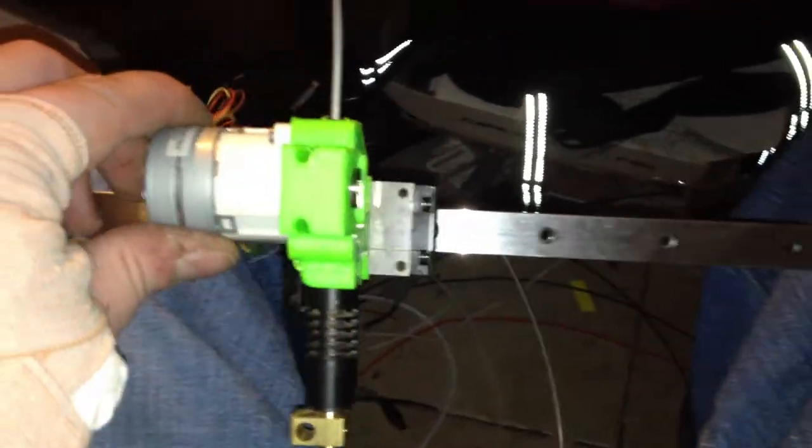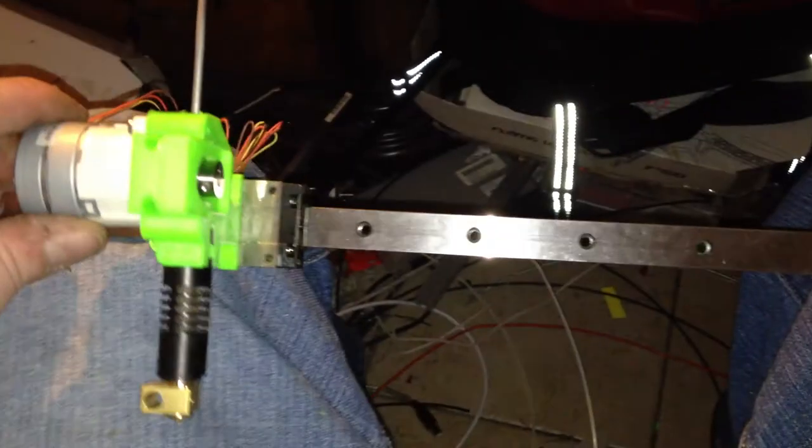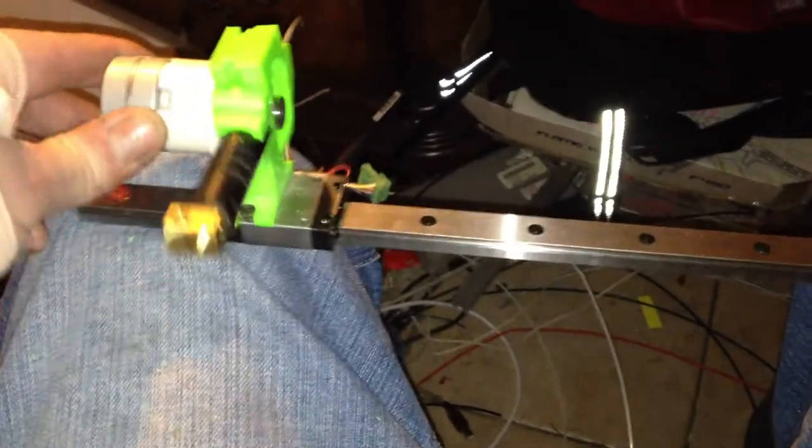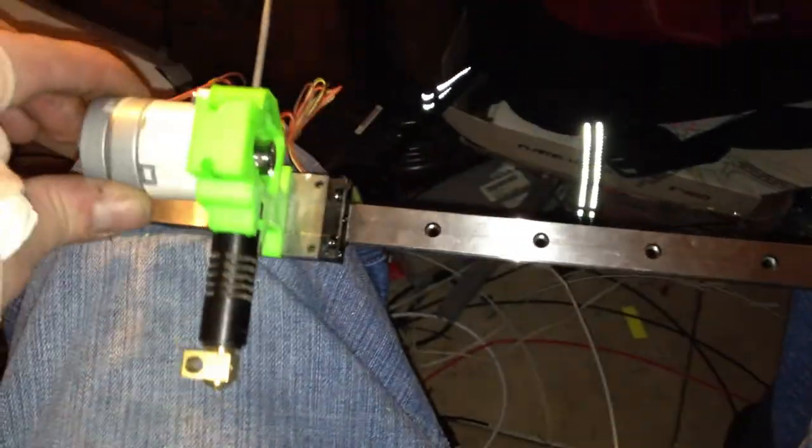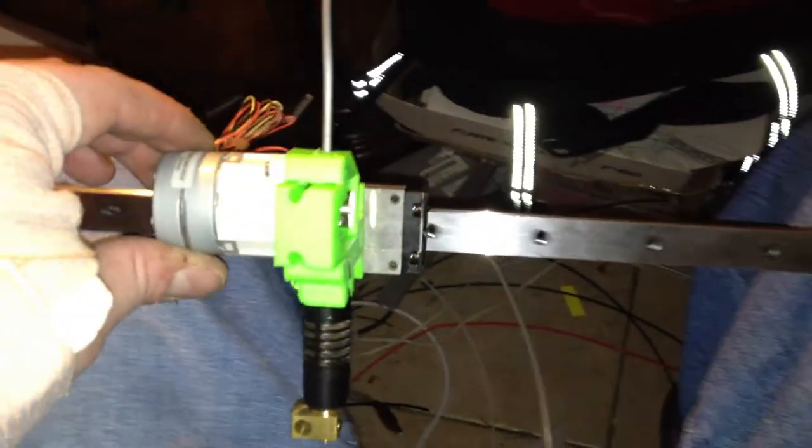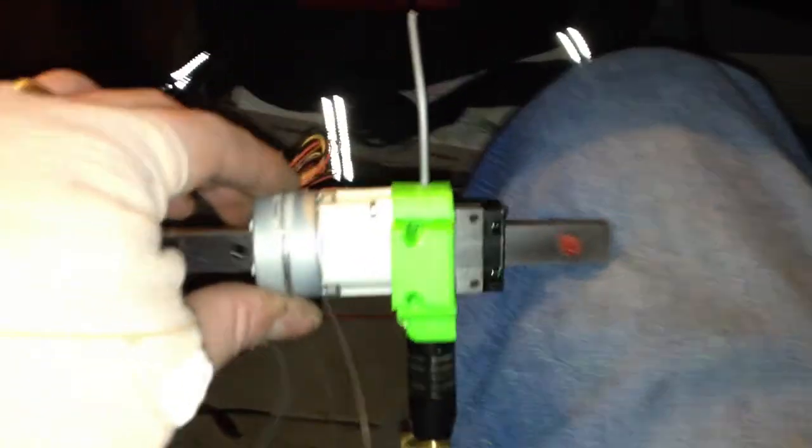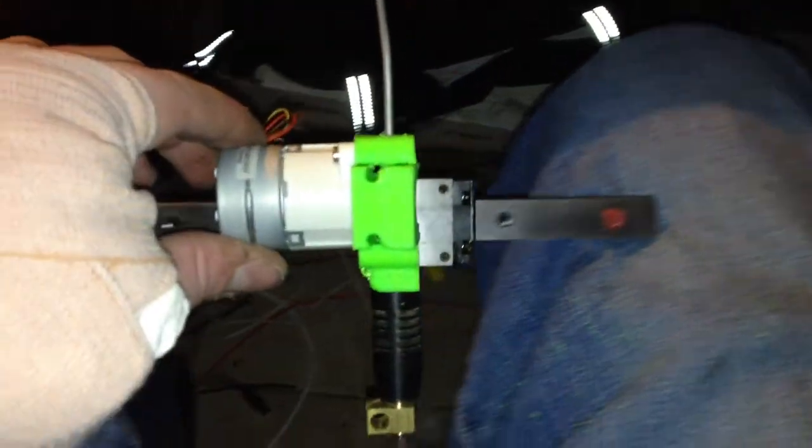This little assembly here will be getting installed on my black Mendelmaxx x-axis tomorrow along with the CCM belt driven rail for the y-axis. And we'll have the first prototype of a Mendelmaxx Pro.